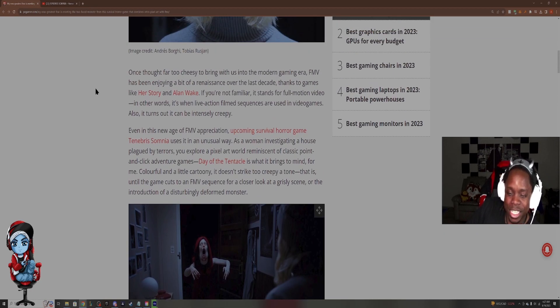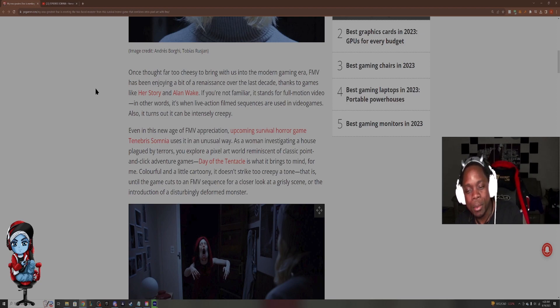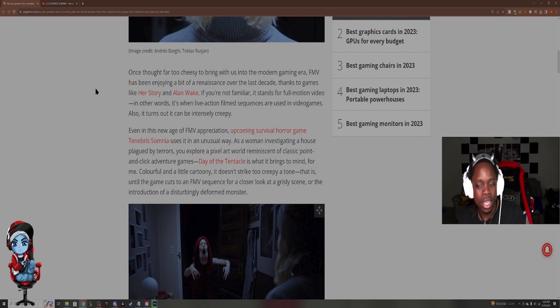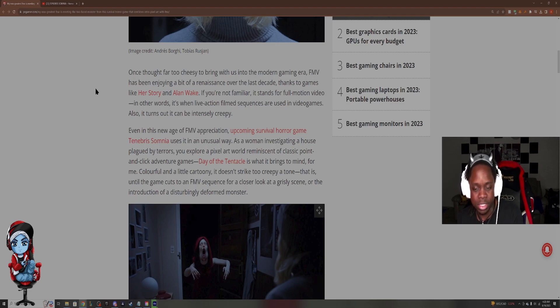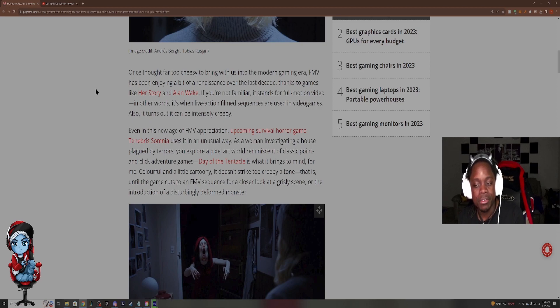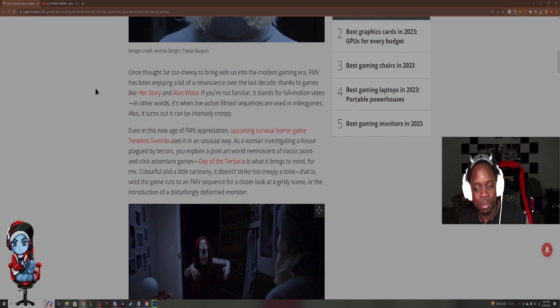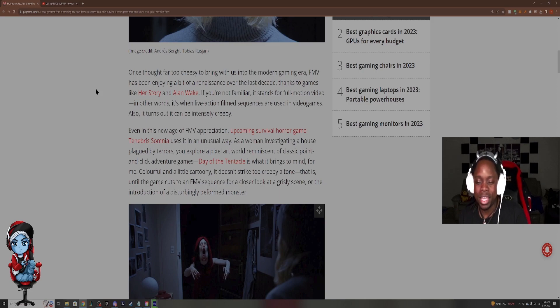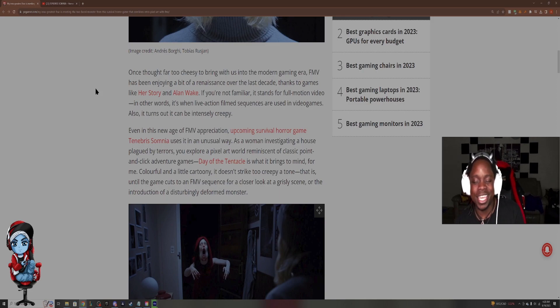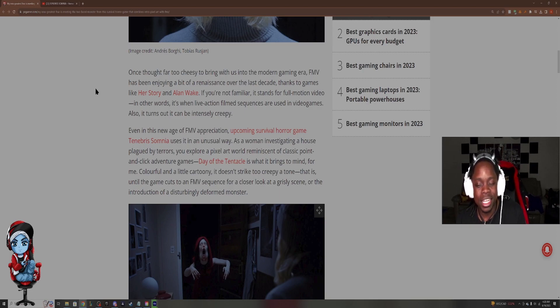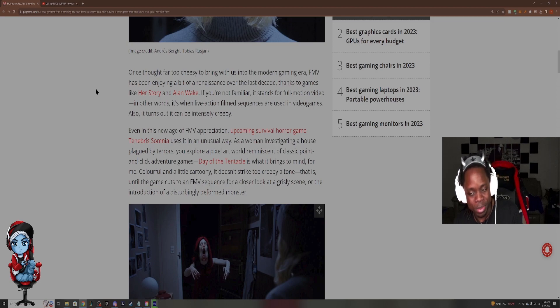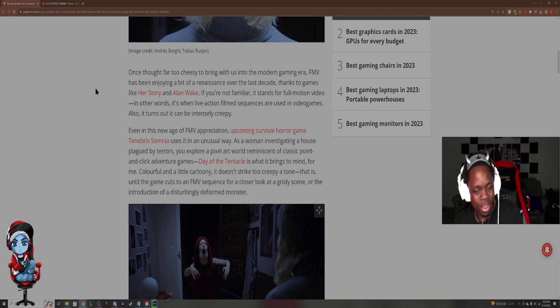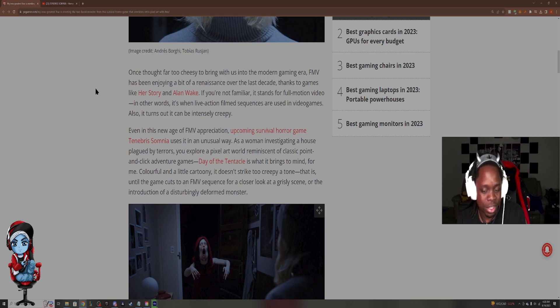The article continues. Even in this new age FMV appreciation, upcoming survival horror game Tenebris Somnia uses it in an unusual way. As a woman investigating a house plagued by terrors, you explore a pixel art world reminiscent of classic point and click adventure games. Day of the tentacle is what it brings to mind. Colorful and a little cartoony. It doesn't strike too creepy a tone. That is until the game cuts to an FMV sequence for a closer look at a grisly scene or the introduction of a disturbingly deformed monster.